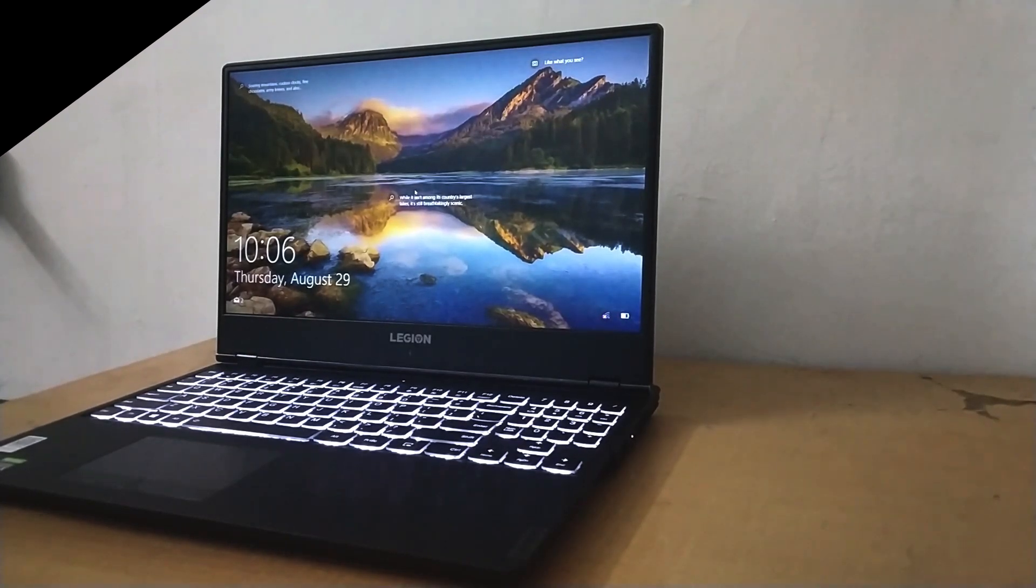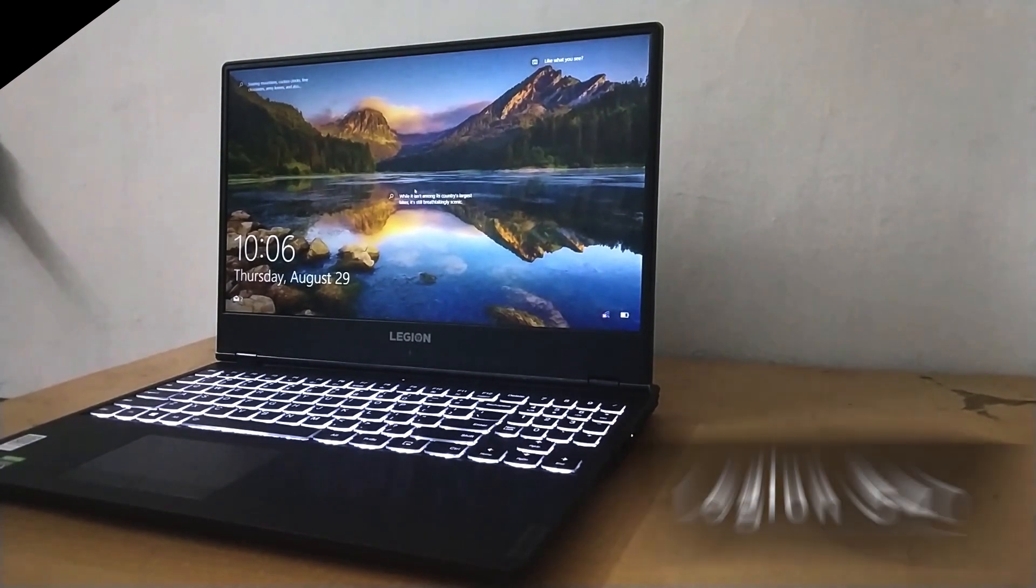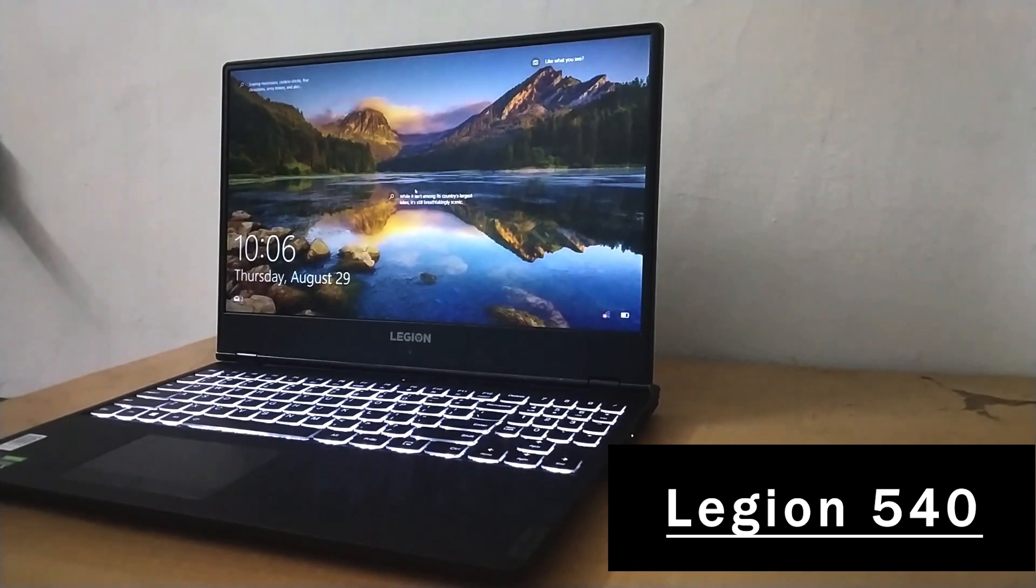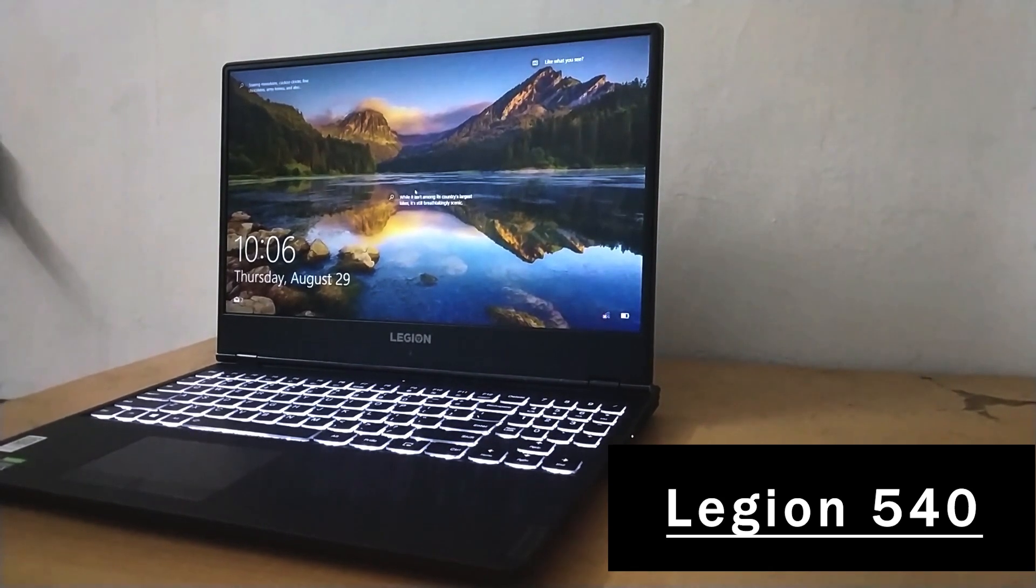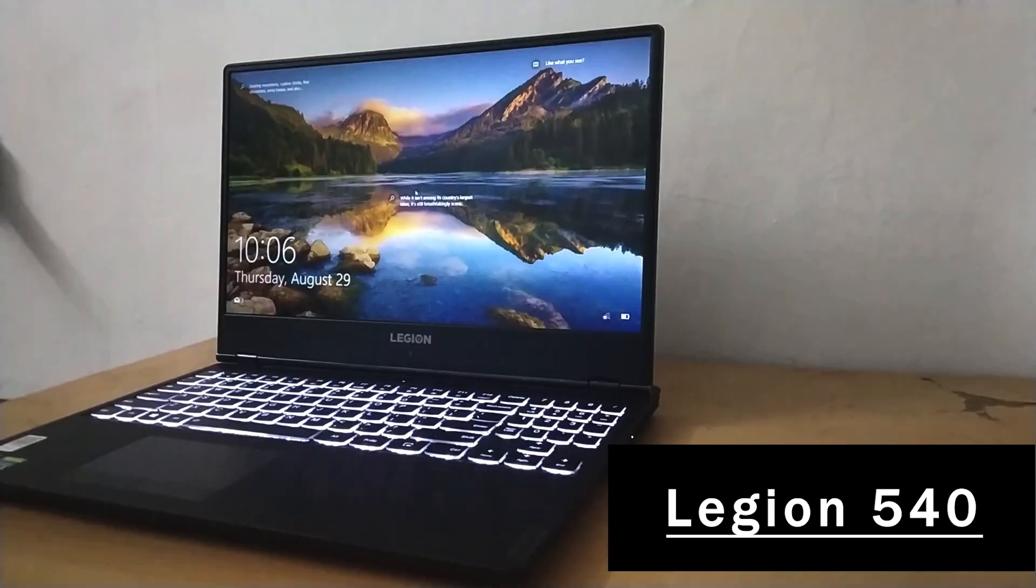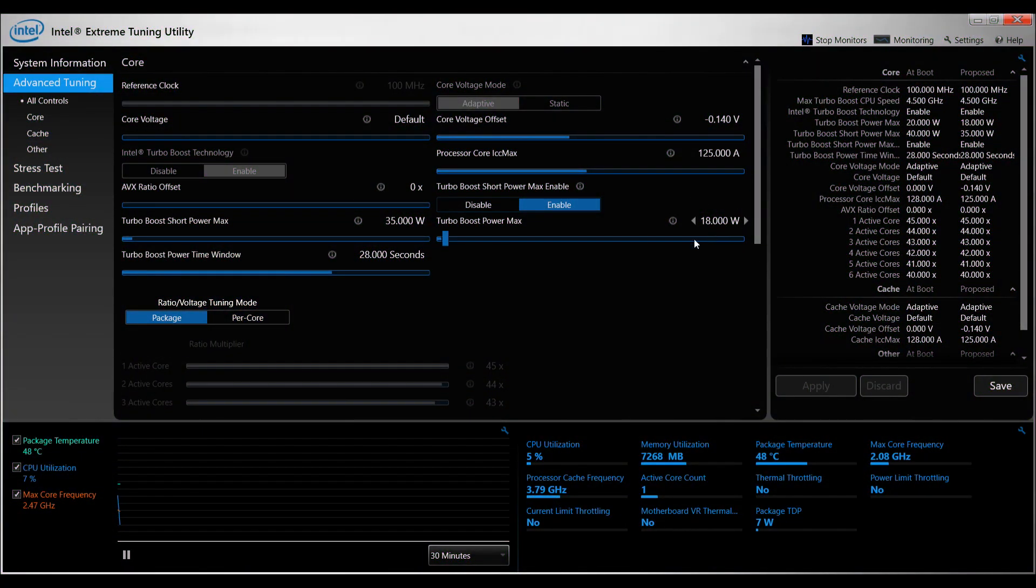Hello guys, today we'll be talking about how to fix unexpected reboot, hard reboot, or force reboot of Legion Wi-Fi 4D while you are playing games.